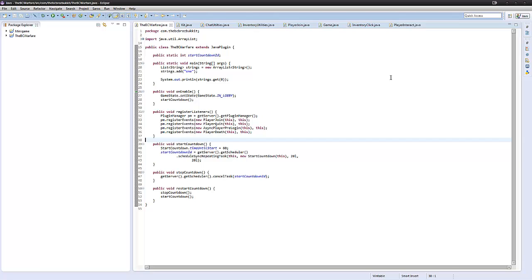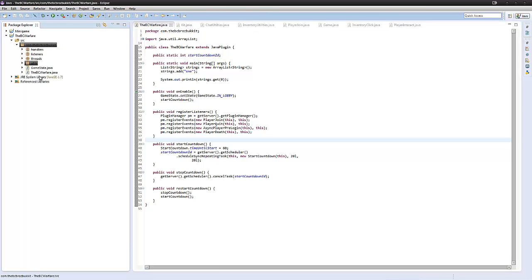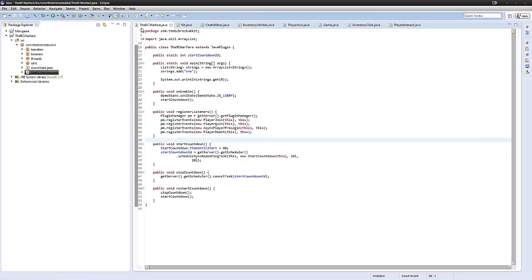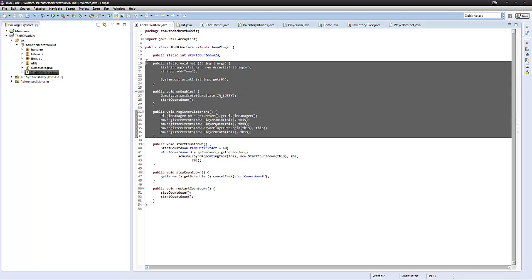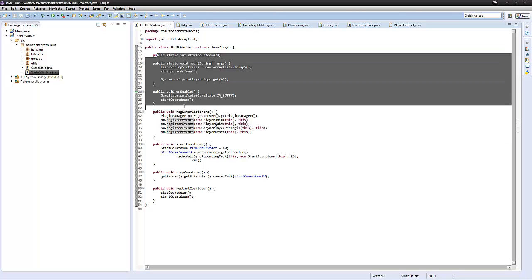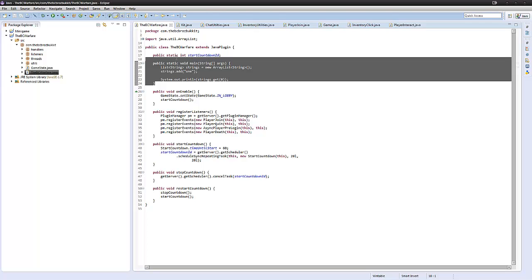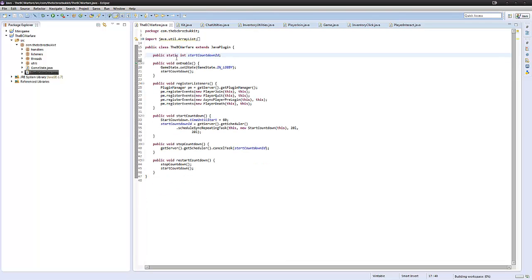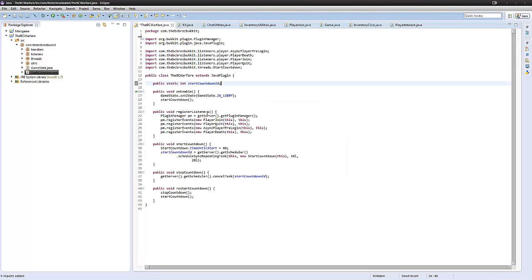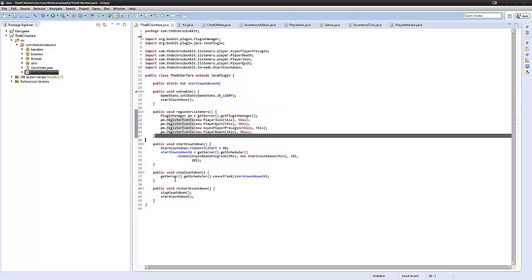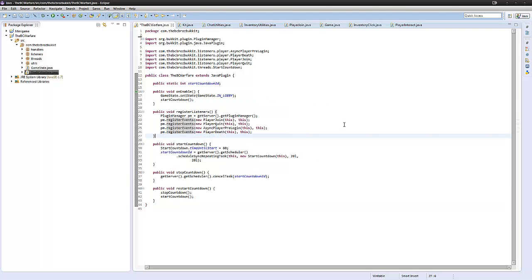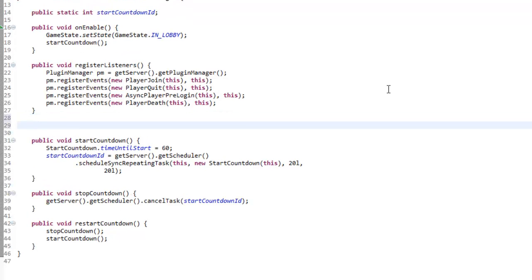This is actually going to be quite simple. In our main class — I call it BC Warfare — this is where we have our kind of main methods. This is where we have our onEnable, where we register things, and start and stop certain game functions. So we're going to make another register method.